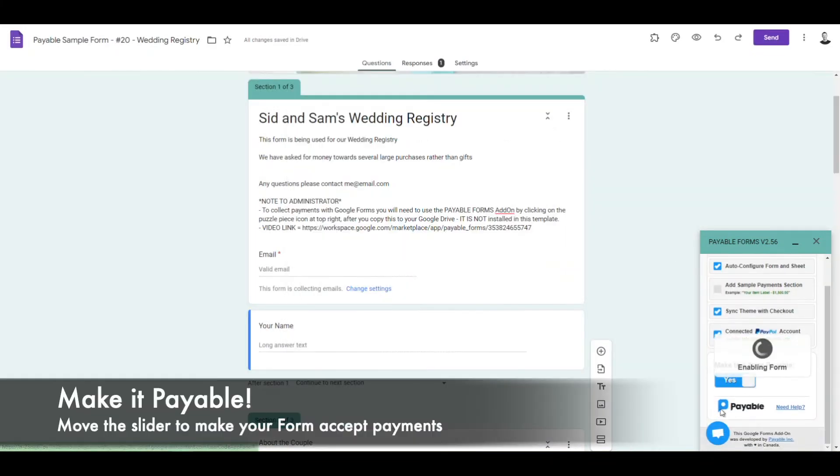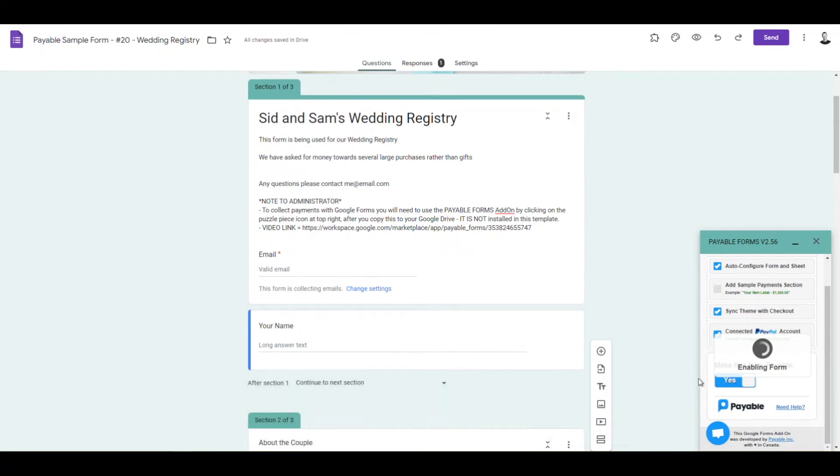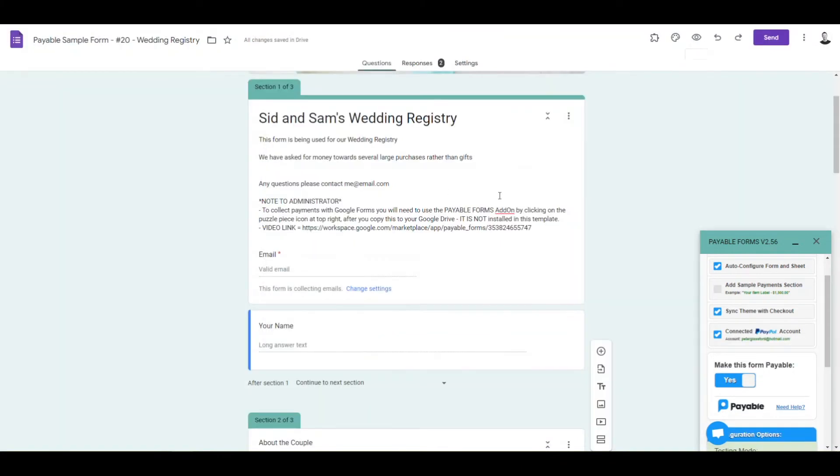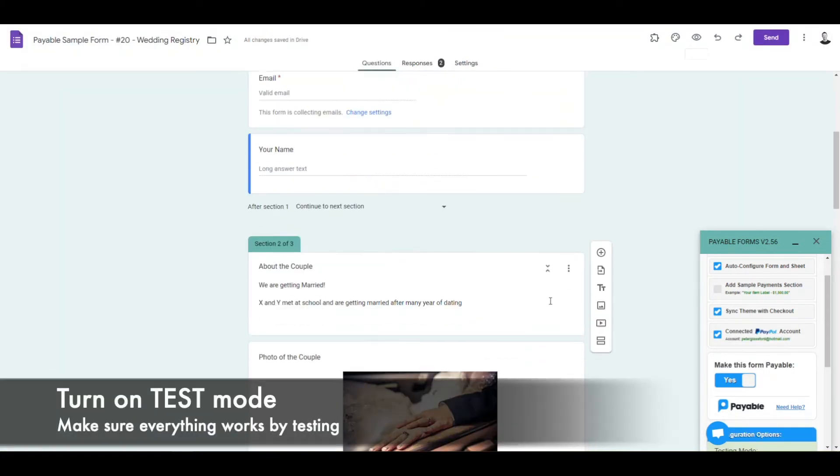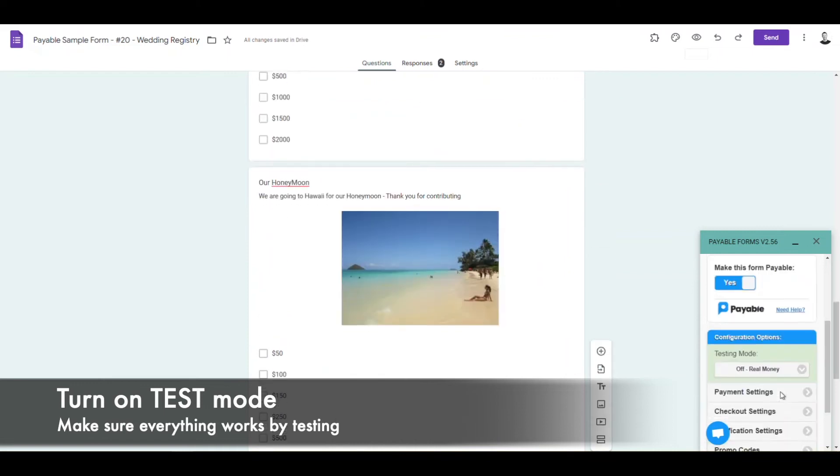So now that we're connected, we're going to enable the form and make it payable. But before we just start sending this out, we're going to turn on test mode and make sure everything works. We're going to make sure the checkout goes the way it's supposed to.